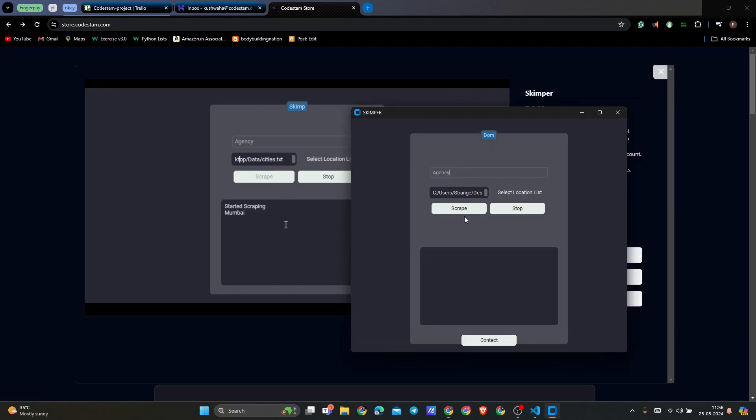We have the list of cities from India that include all the cities available in India. And if you just start scraping, it will start scraping the data for us and it will save the data in the same directory or the same folder in which you have this application stored in.